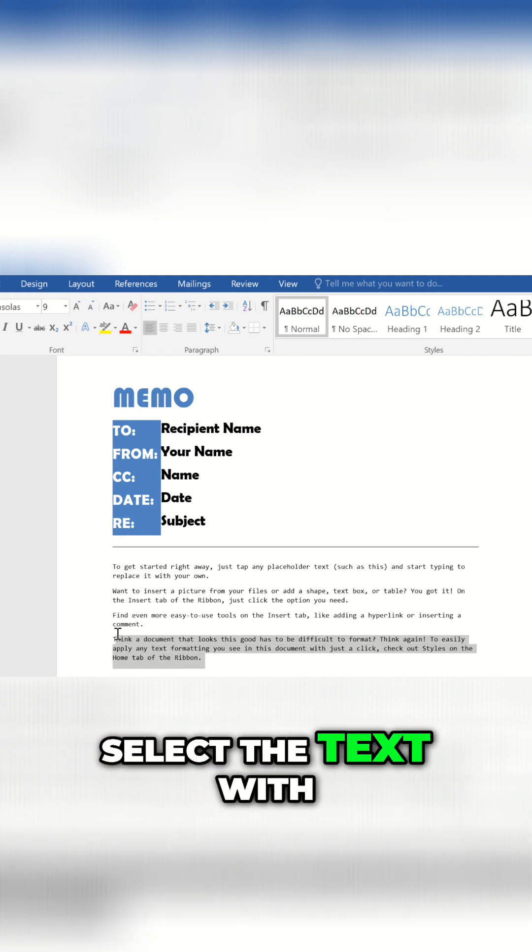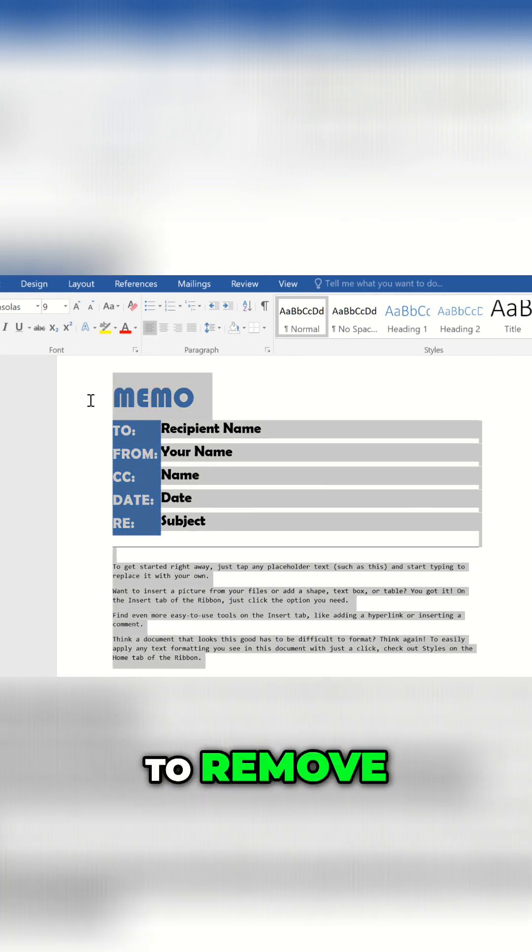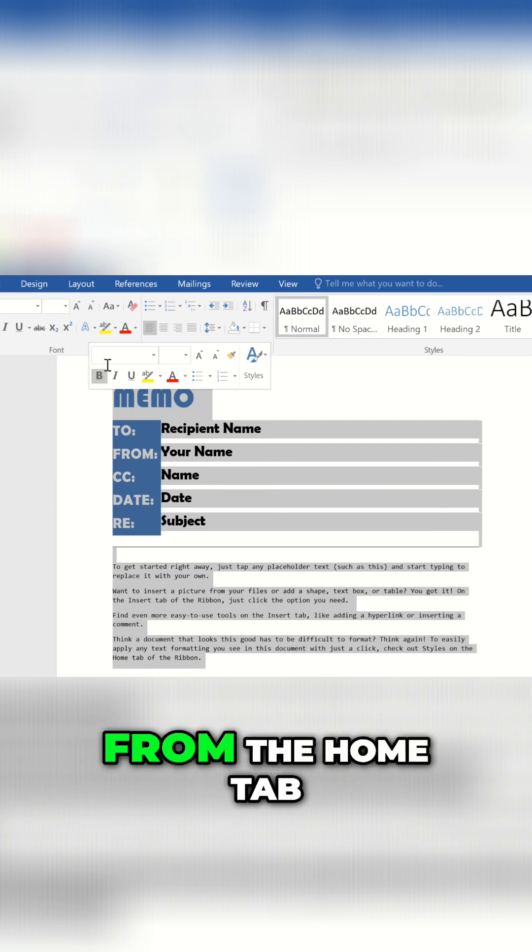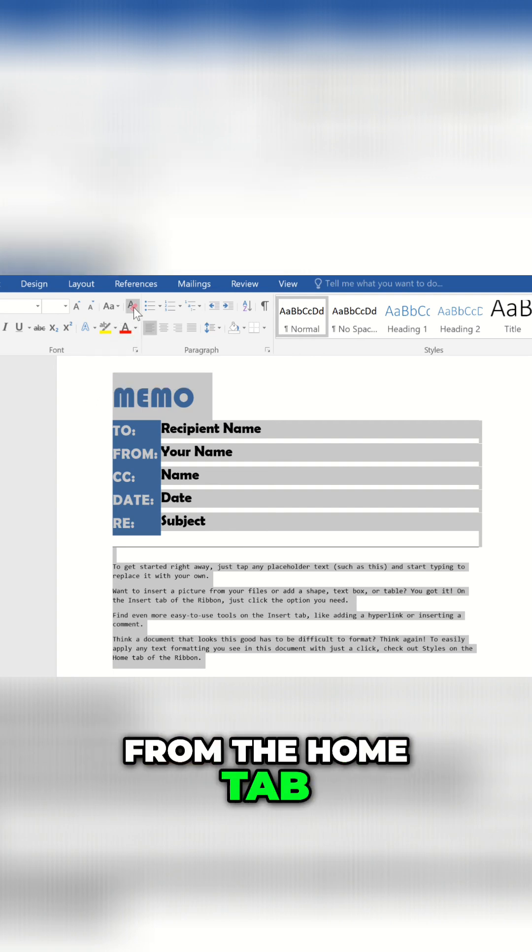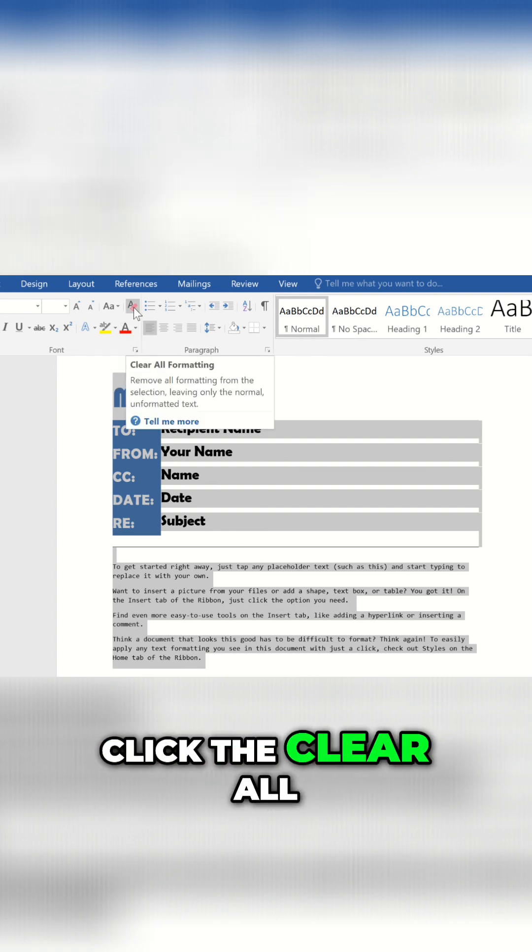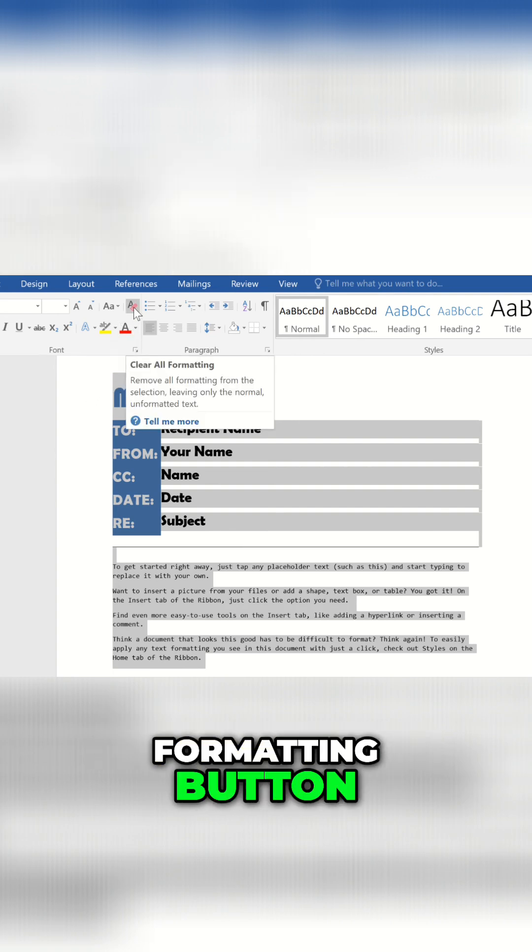select the text with formatting that you want to remove. From the Home tab, click the Clear All Formatting button.